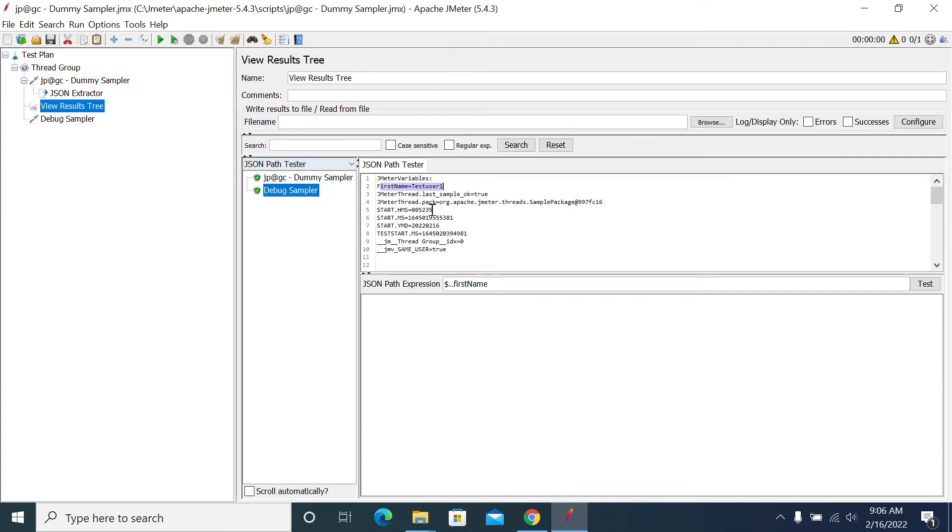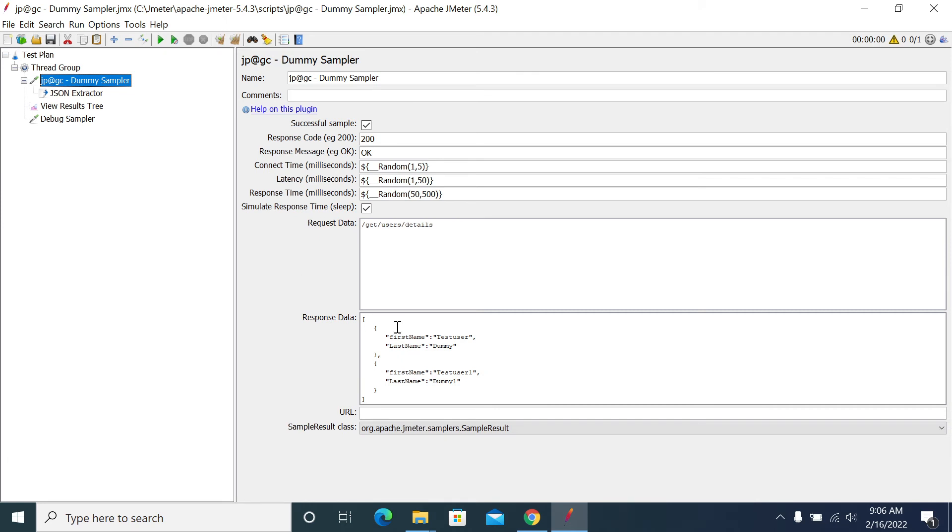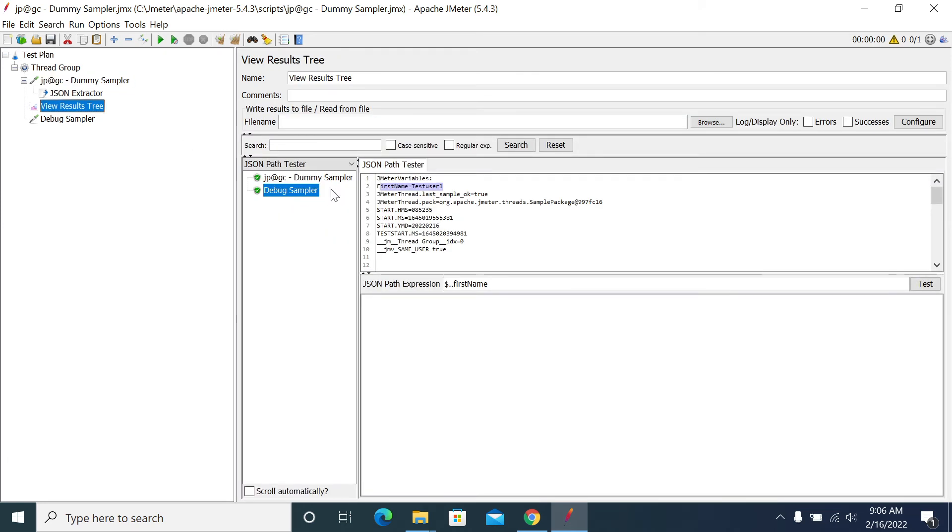I got the zero index. The zero index is test user. If I make it one, the zero index will be given a random value.